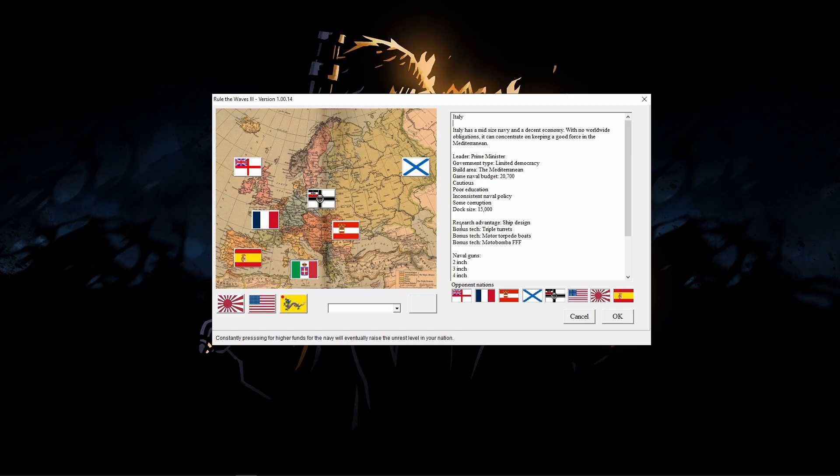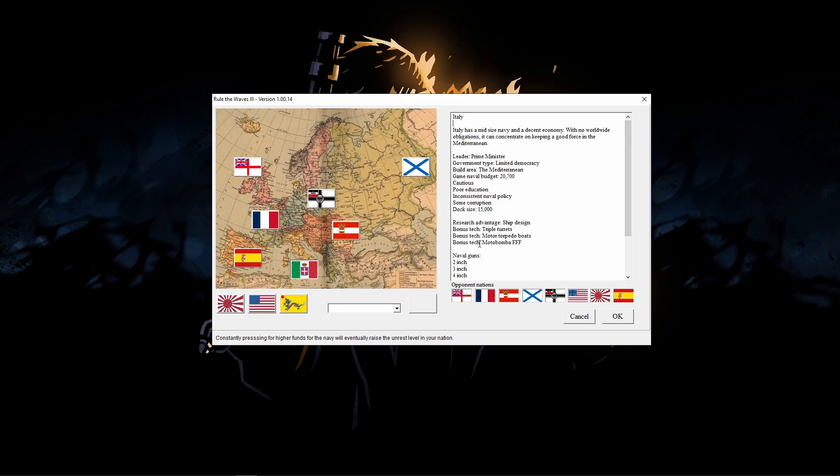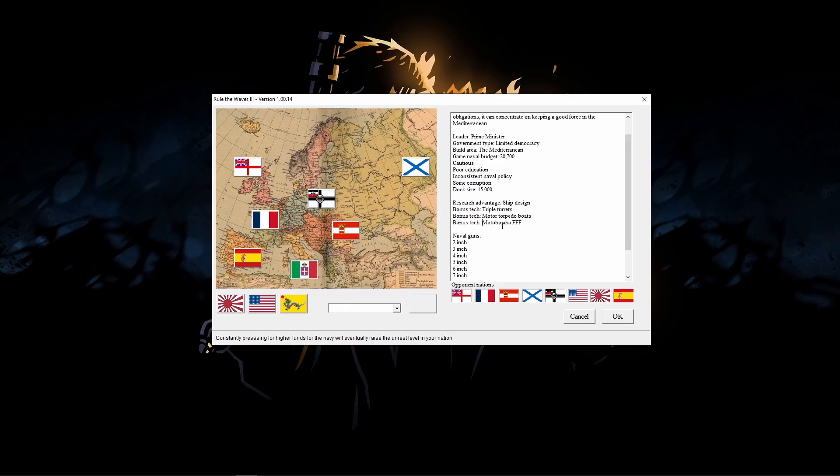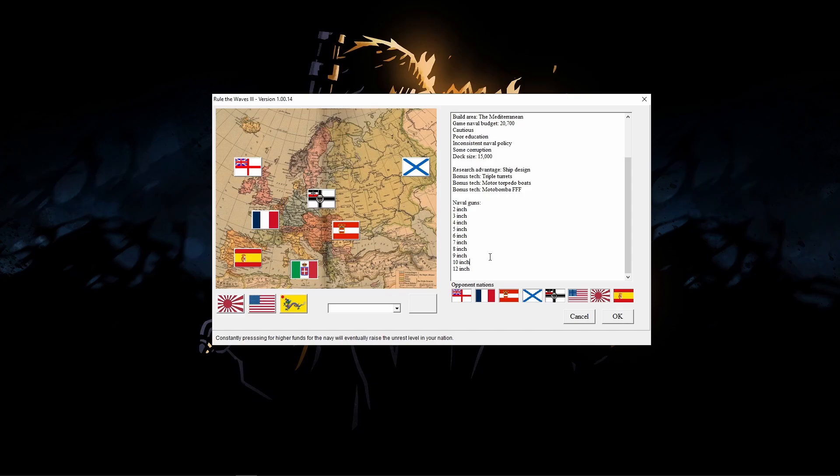We have some research advantages and actually no disadvantages as Italy. We have a research advantage in ship design, which is great. It means we'll be able to kind of unlock general things about ship design, so ships will just generally be better. Our bonus technologies are in triple turrets, so we'll get those earlier than everybody else. Motor torpedo boats as well. The Motobamba FFF is a torpedo that does maneuvering after you drop it if you've missed your target from aircraft. We do start out with the ability to make 12-inch guns. This is 1890, so ship design here sort of sucks.